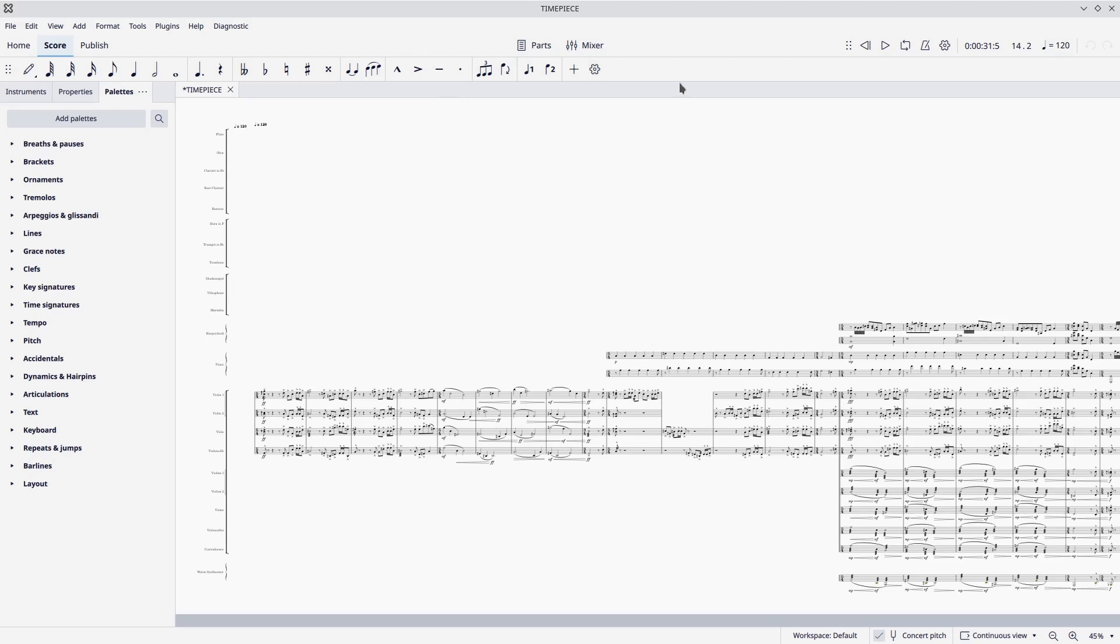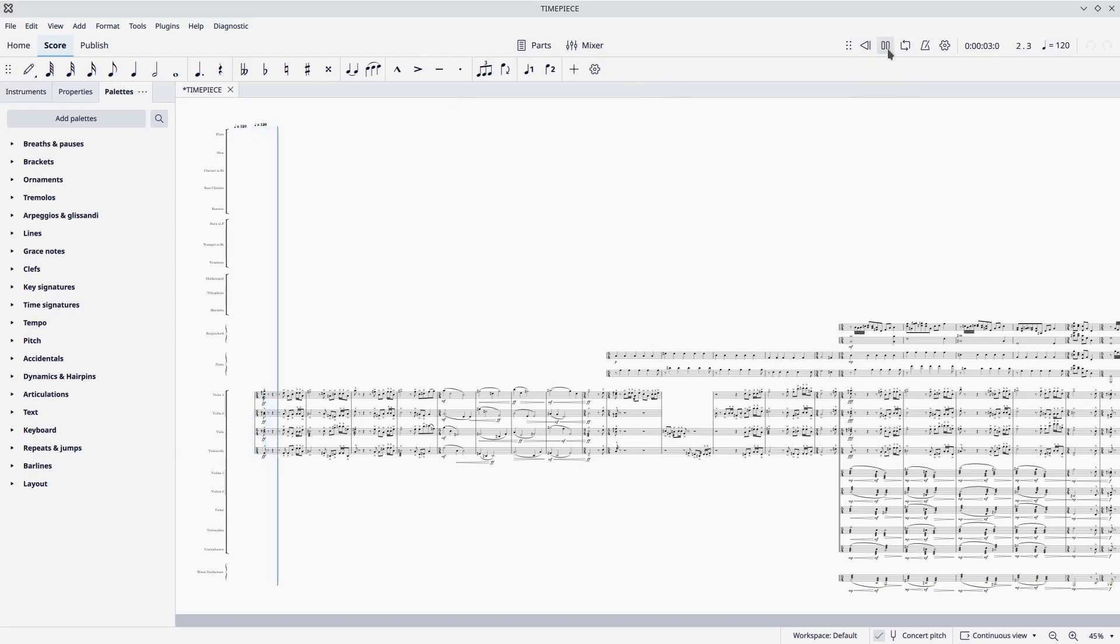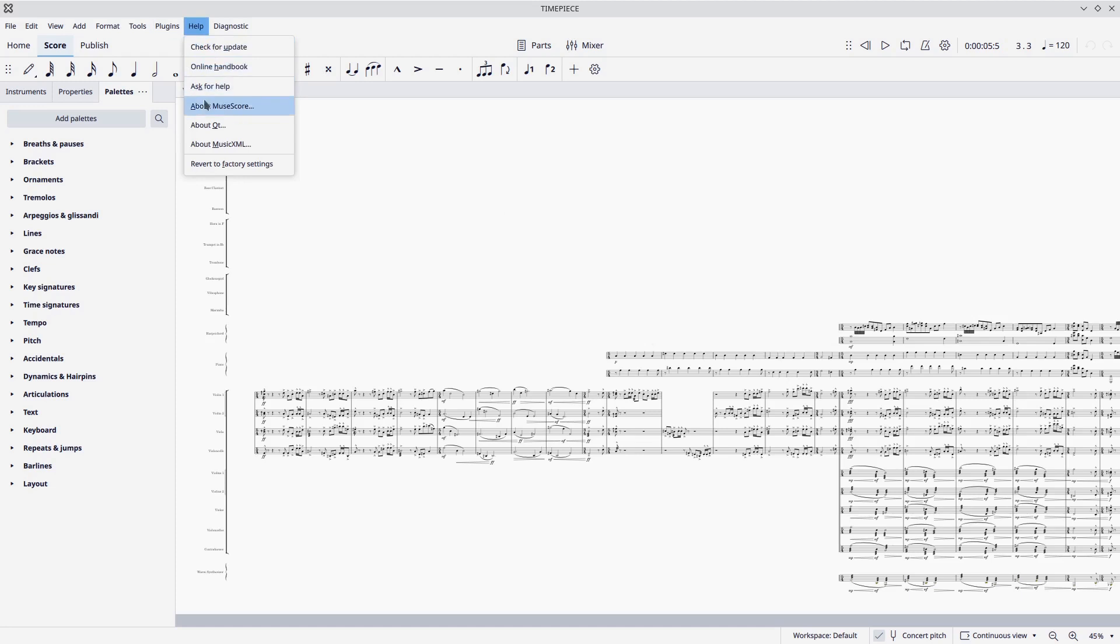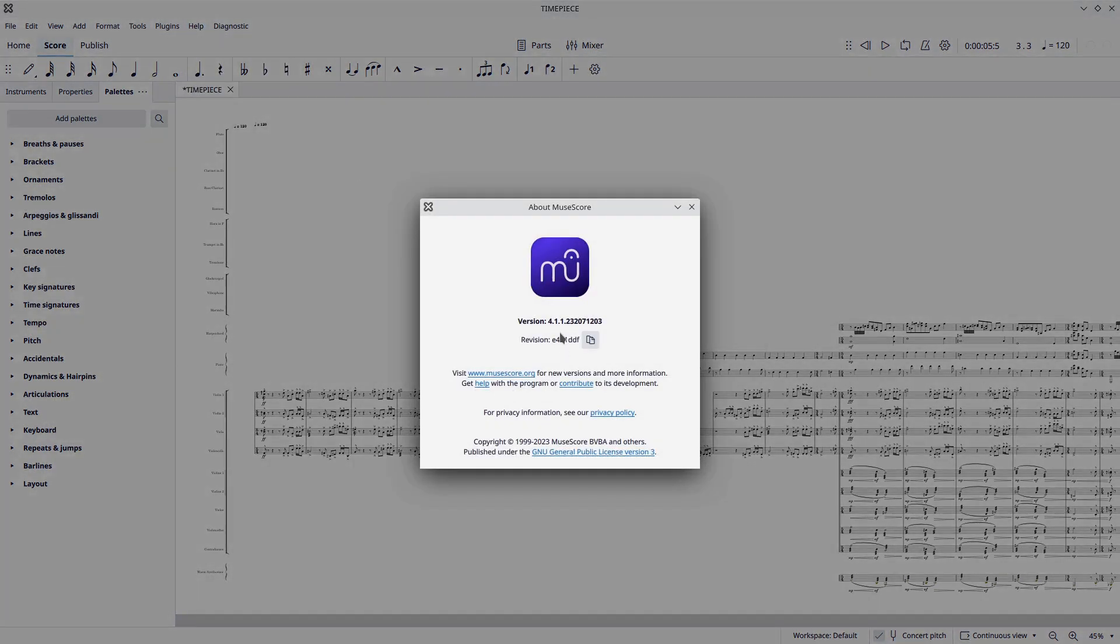MuseScore 4 is running on ALSA, because there is no Jack. So listen. We get sound. Okay, so there's those wonderful Muse sounds that we've come to enjoy running on. This is MuseScore 4.11. Let me see if I can find it here, just to prove it. Yep, 4.11.